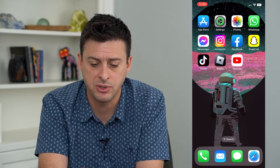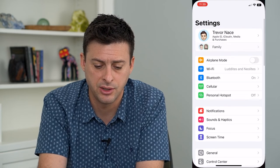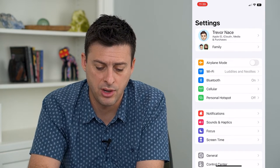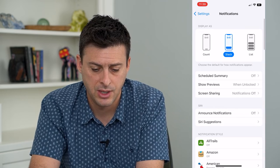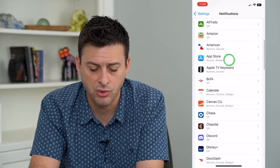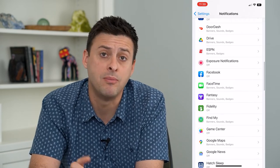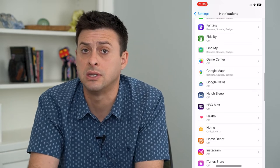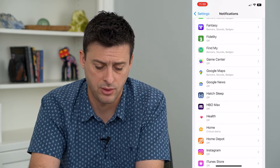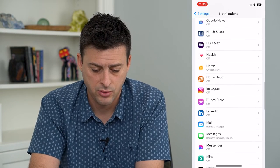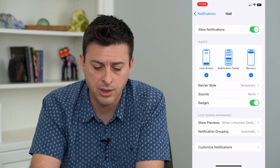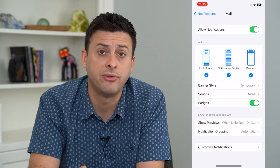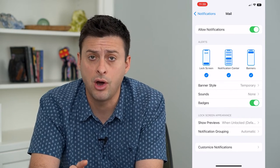Let's hop into Settings and tap on Notifications. Scroll down until we find the Mail app — or if you're using the Gmail app you can tap on that as well. We'll go to the Mail app here, and you can see I have allowed notifications turned on.